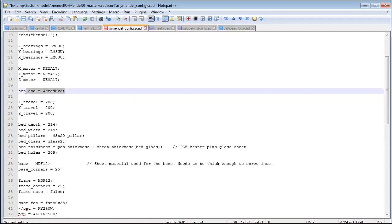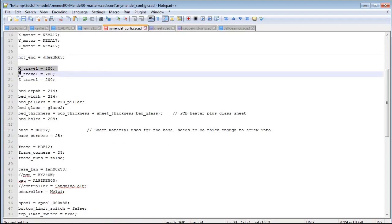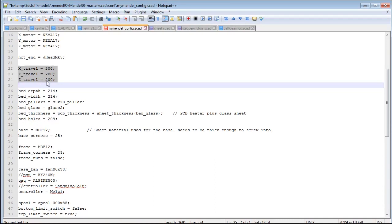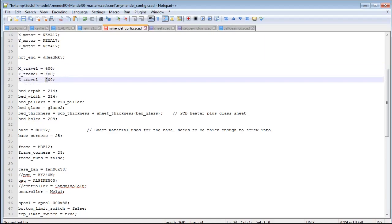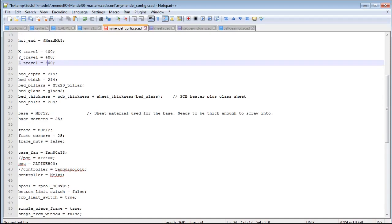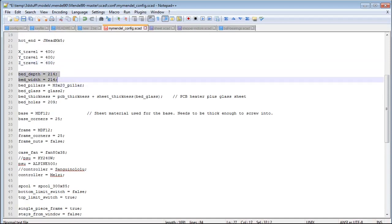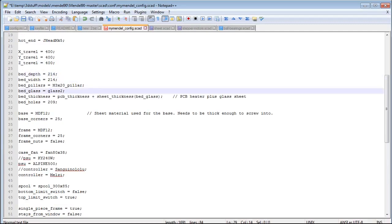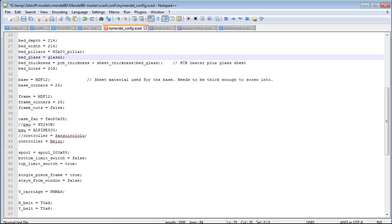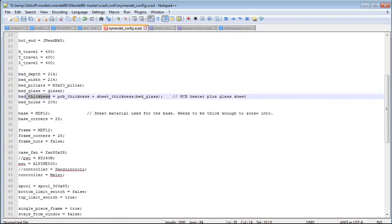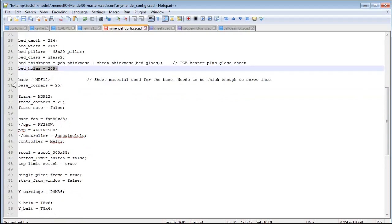Hotend is again defined in the file. XYZ travel is the amount your X, Y, and Z axes can travel. If you want to build a bigger printer, you can change this to 400x400x400mm. Bed depth and bed width are the sizes of your print bed in millimeters. The next value separates your print bed from your heated bed or Y-carriage. You can basically leave that alone. Bed thickness — you can leave that alone too.